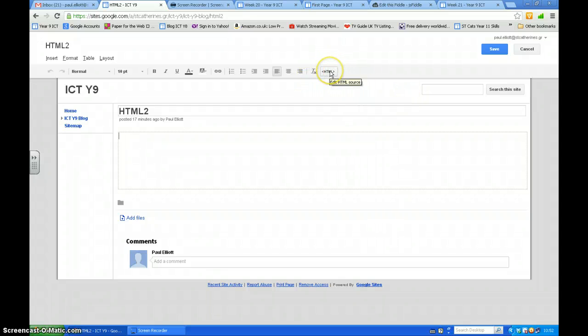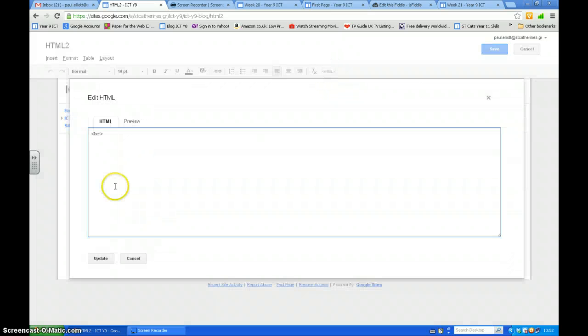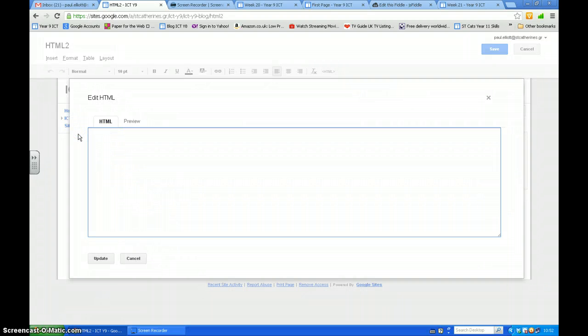We're going to go to the HTML page. You can rub that out if you want.